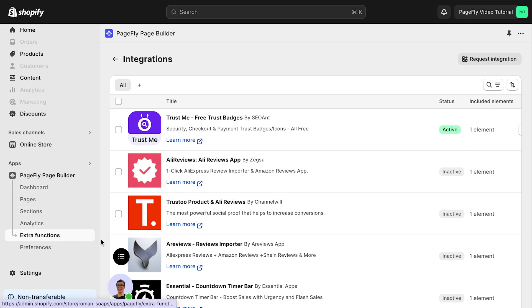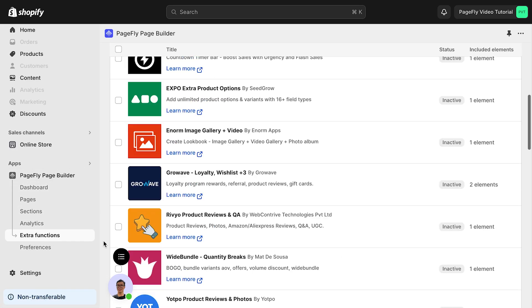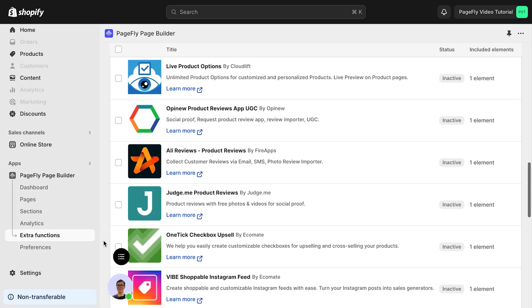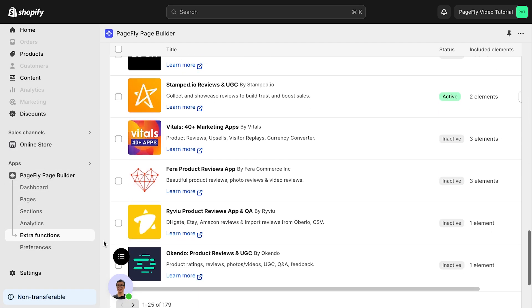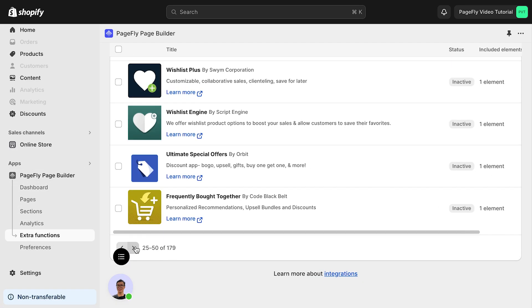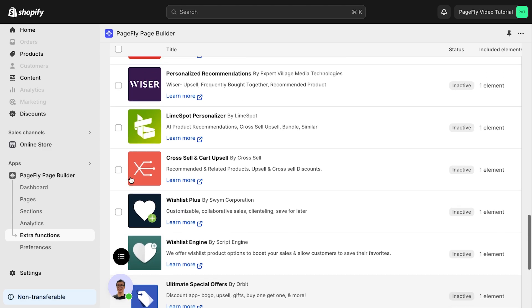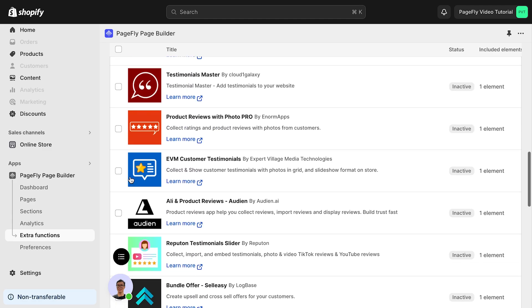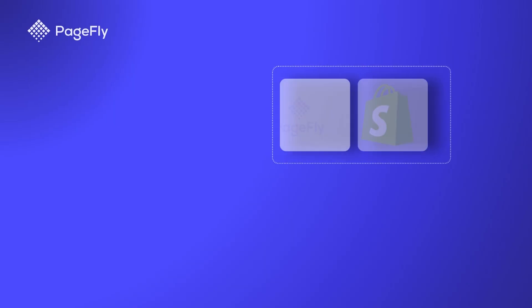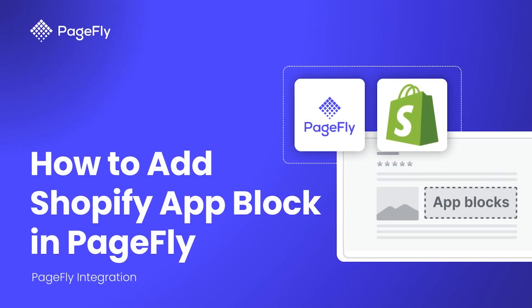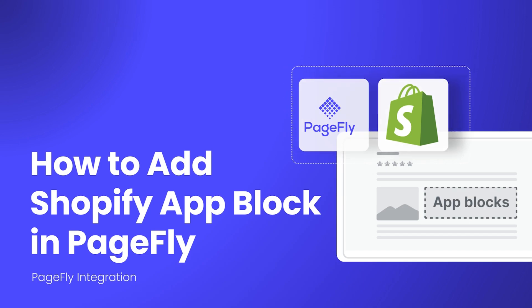Want to enhance your PageFly pages with powerful app integrations? Stay tuned to discover how you can easily add Shopify app blocks to your PageFly sections and pages, making your store more dynamic and engaging.